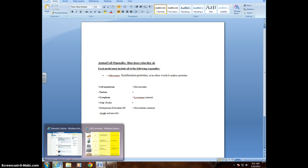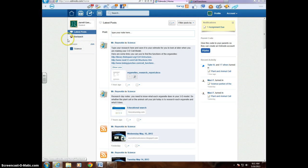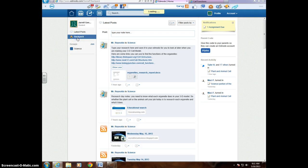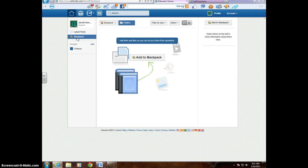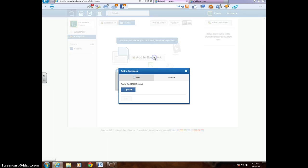Now I'm going to go to my Edmodo, click over here on Backpack. Now, Add to Backpack. It may be up here, it may be down there. So since that's right there,